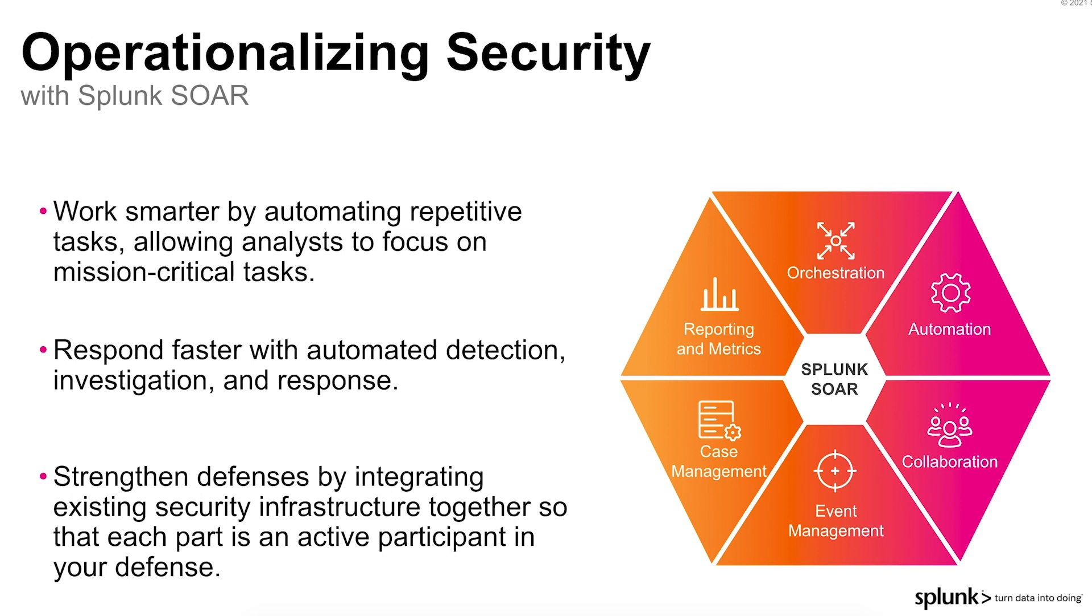By automating repetitive security tasks like alert triage, SplunkSor can help you work smarter and free up an analyst's time to focus on more mission-critical tasks.